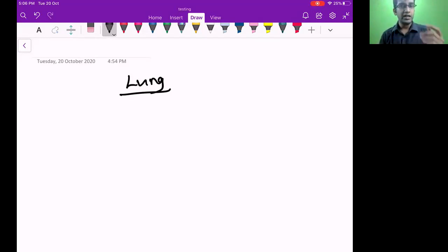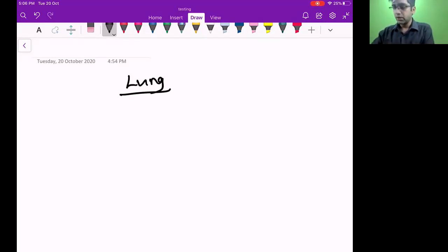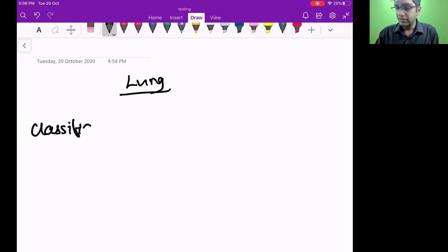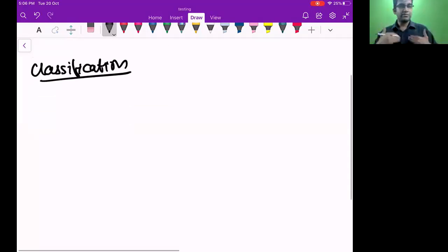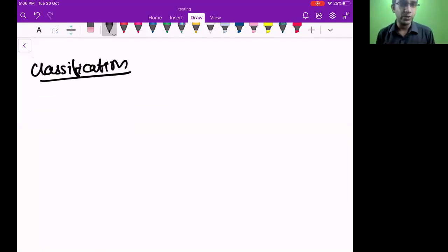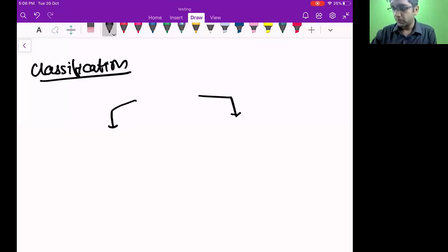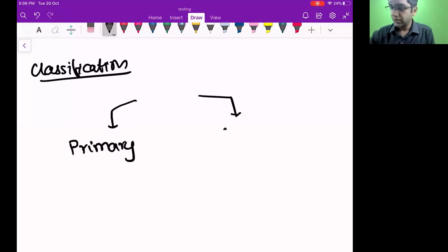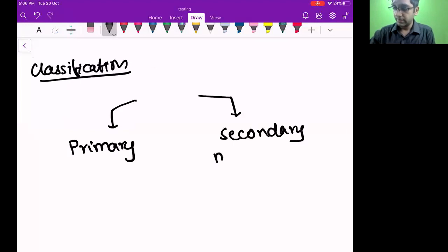Anywhere you find any problem or you're not understanding, you can raise your hand or chat with me — I can see your chat and I'll be able to answer your questions. So the first thing we're going to go over is classification. I don't like the traditional PowerPoint teaching style, so I write and teach. We divide lung cancers primarily into two major groups: primary lung tumors and secondary lung tumors. Secondary means metastasis.